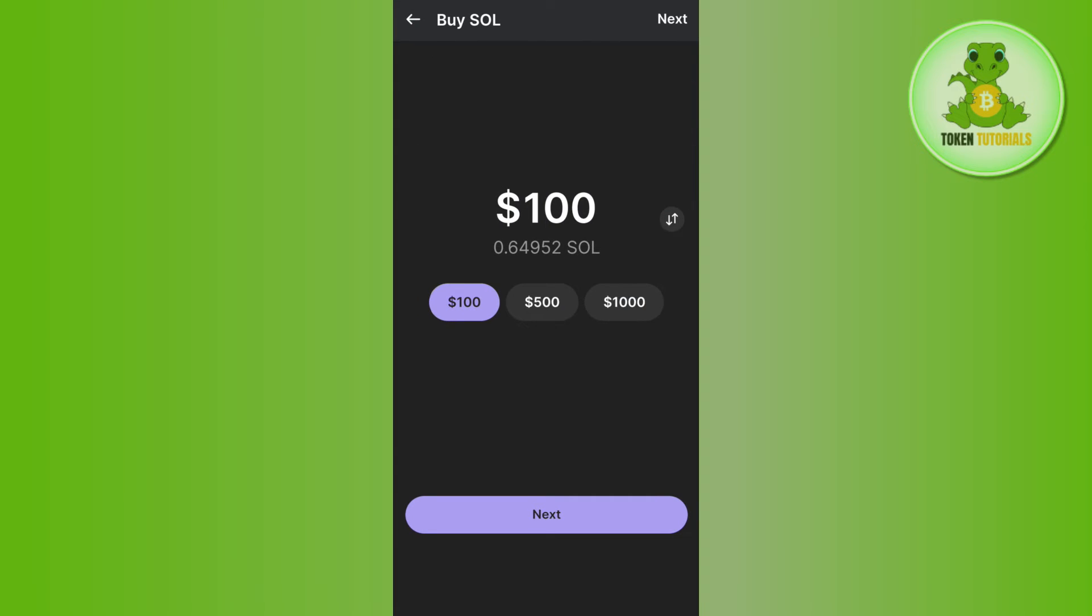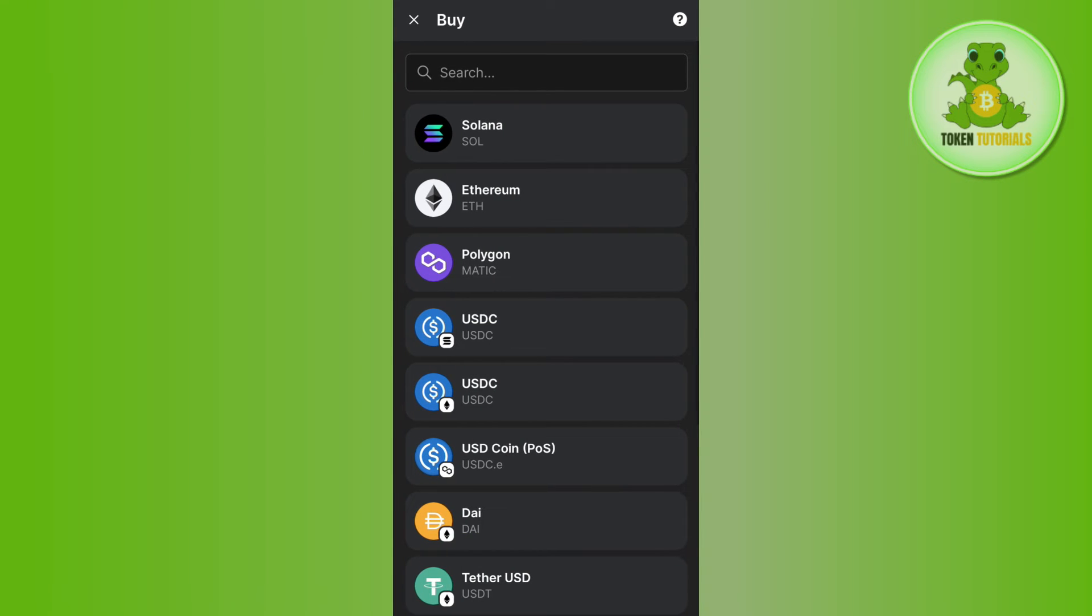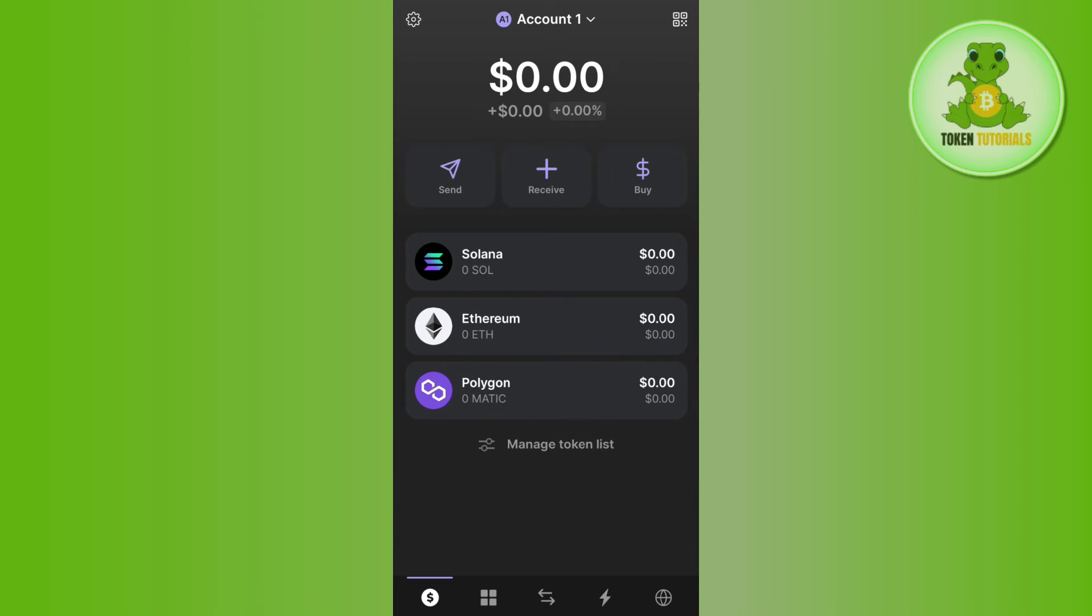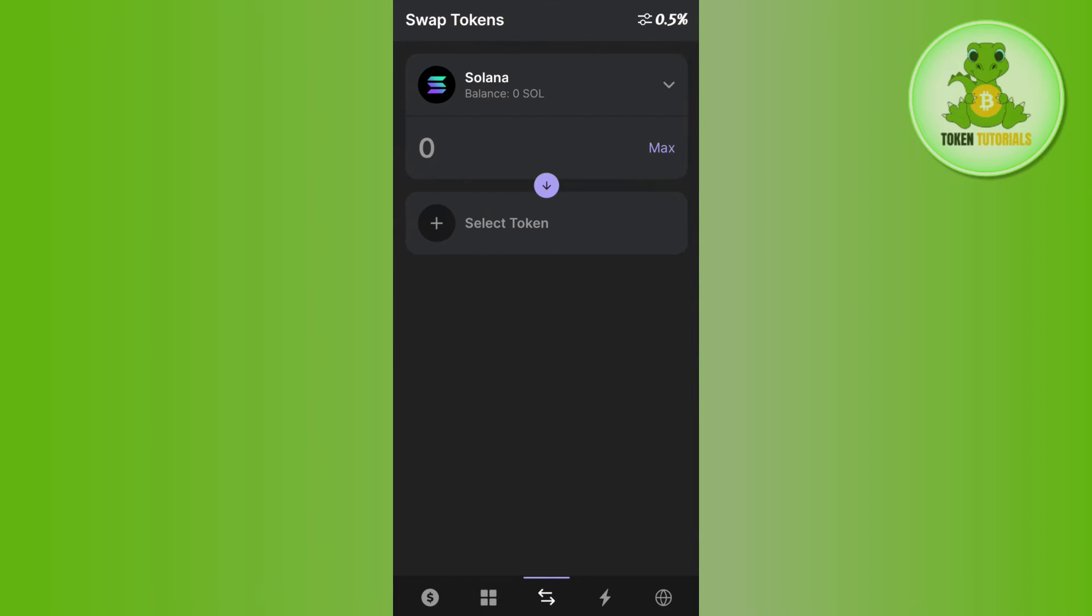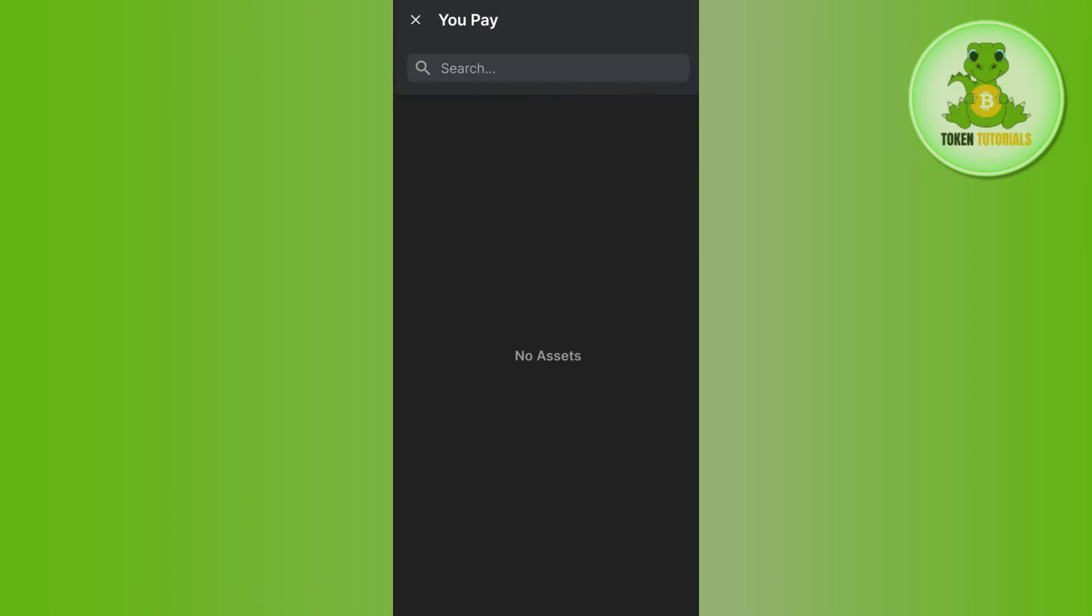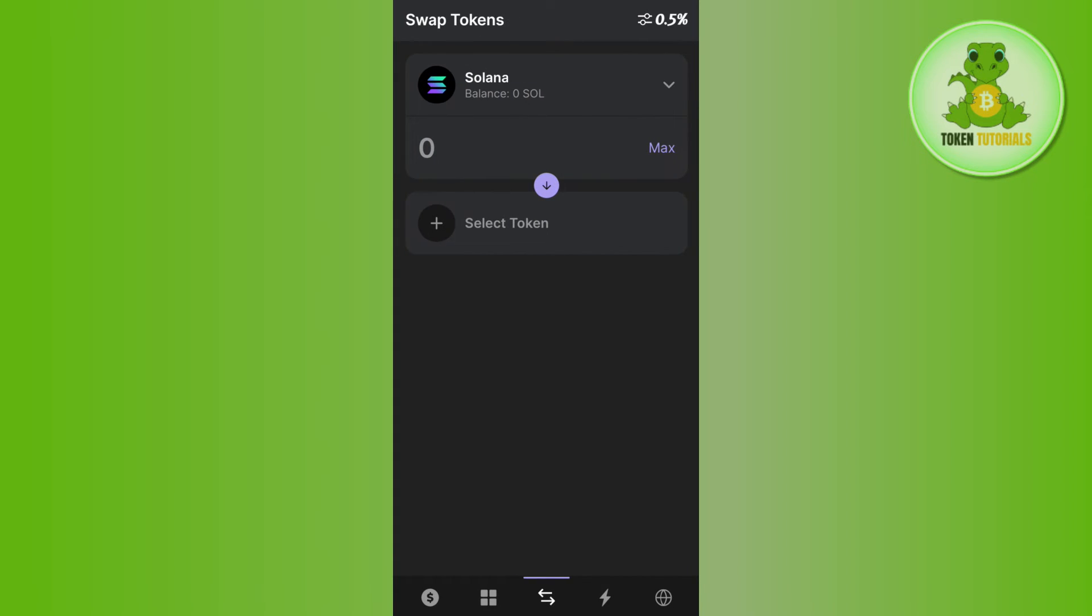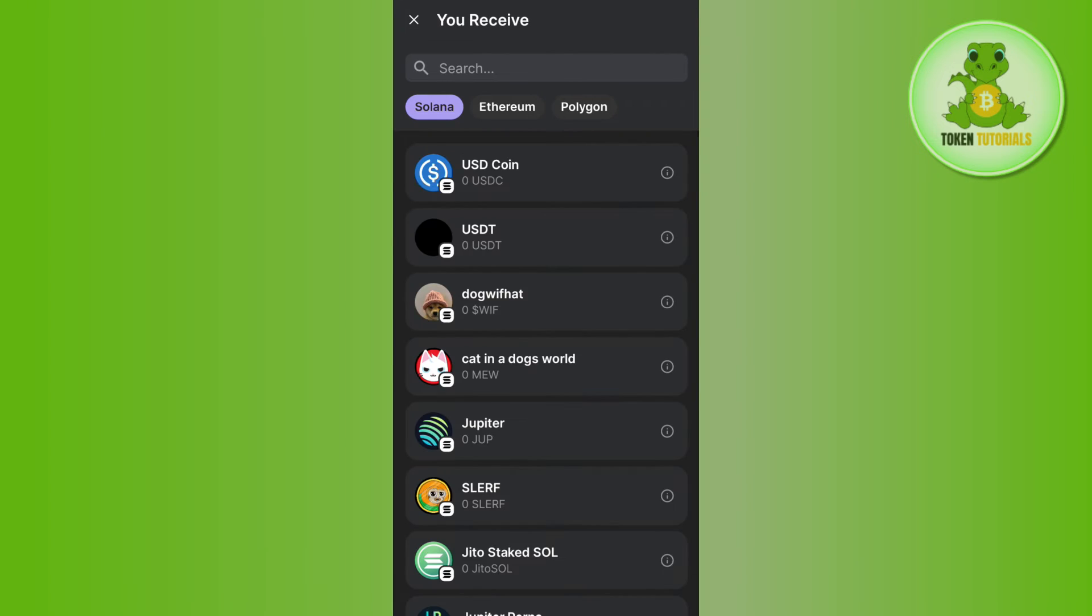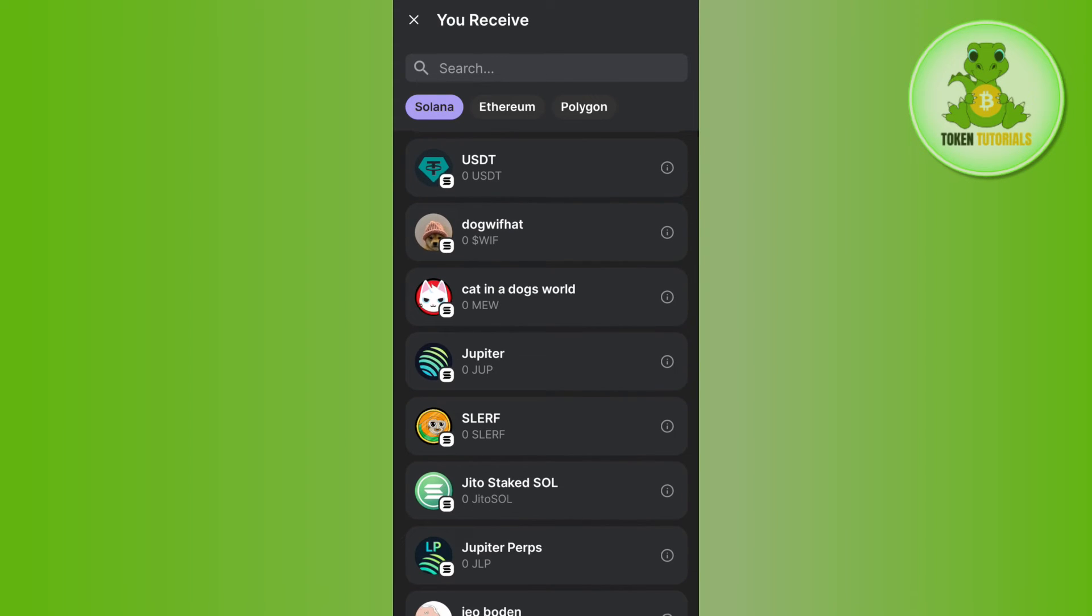Now once you have Solana in your Phantom wallet, now is the time to buy the meme coins. For that, you will have to tap on this swap option and here in the top you will have to make sure that it is selected as Solana. Afterwards, in the select token you need to tap on this option and here you will be able to see a bunch of different meme coins.